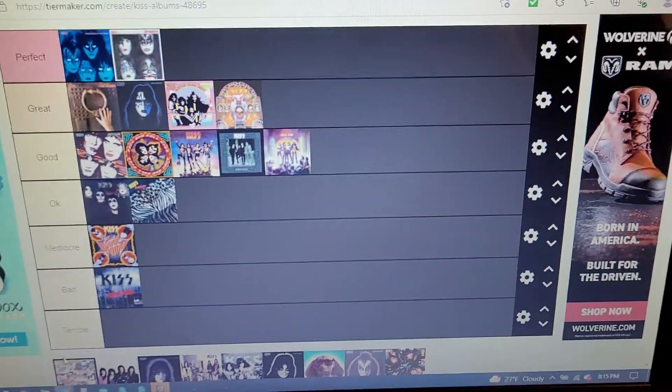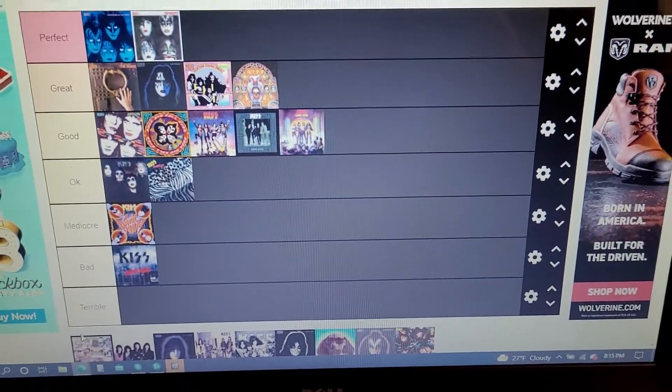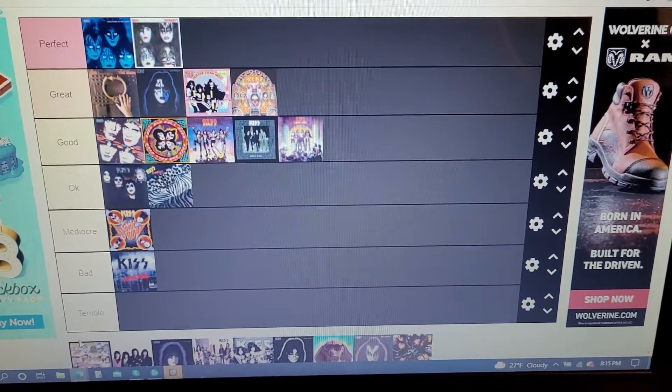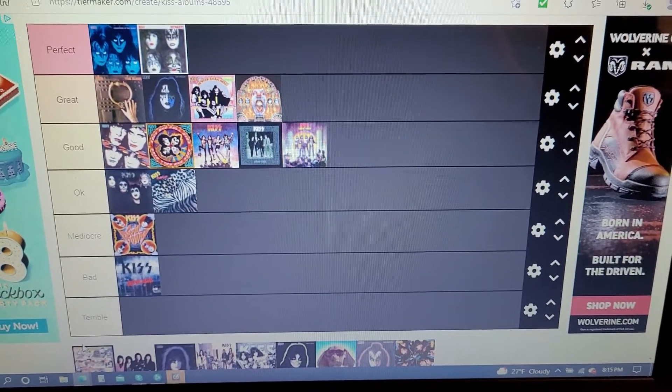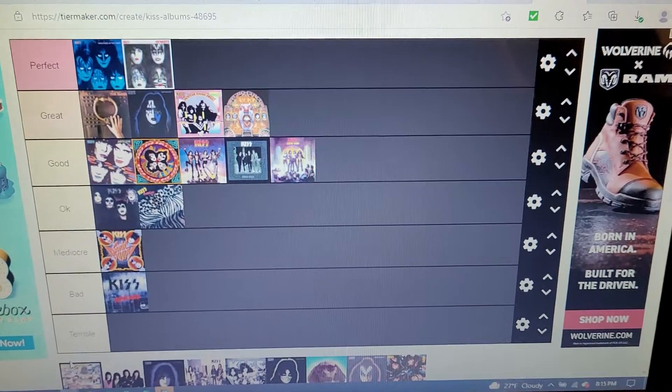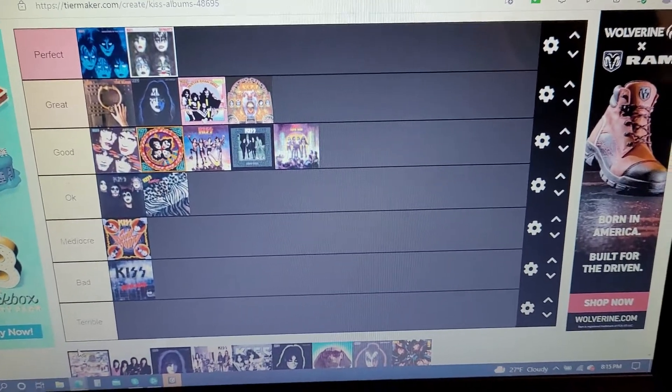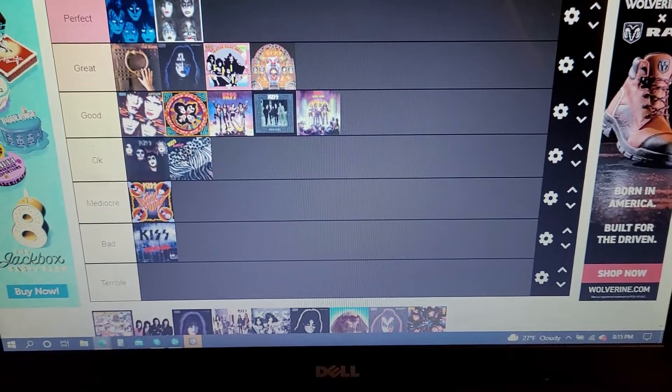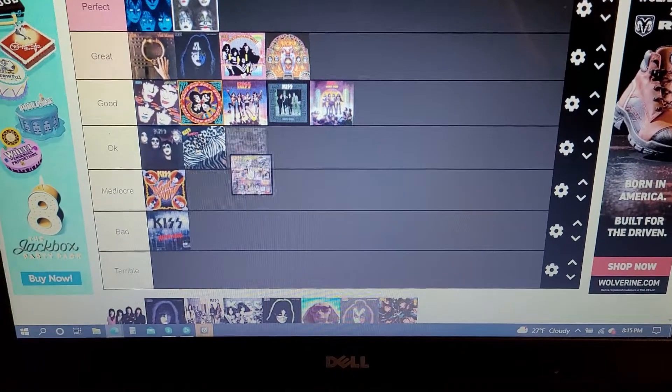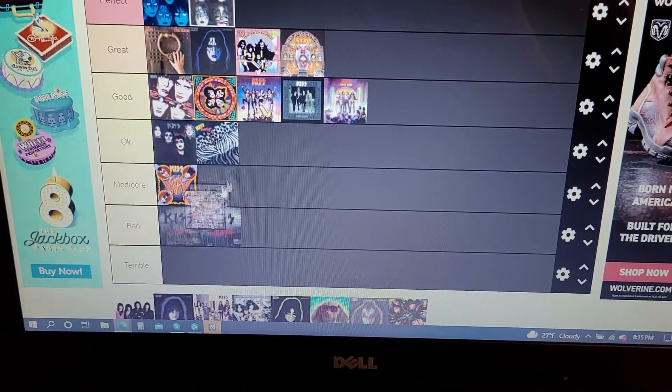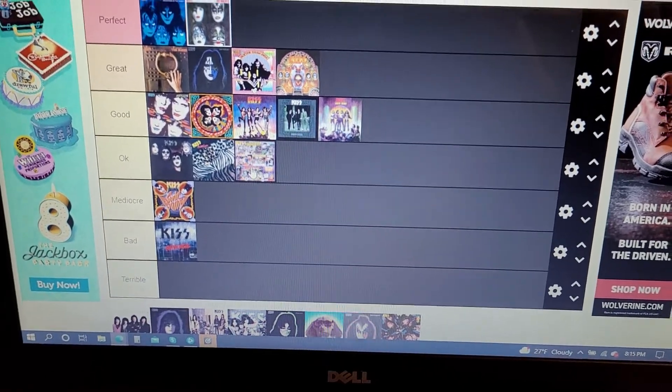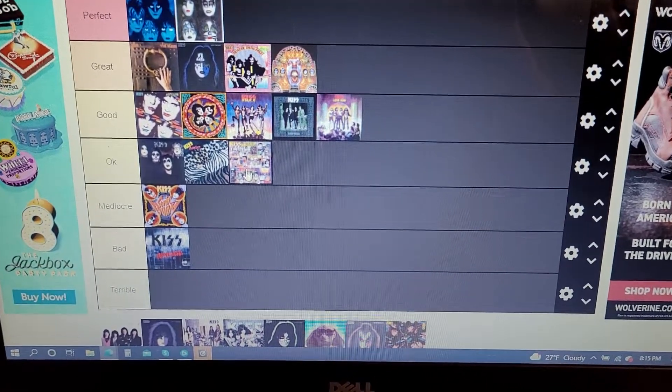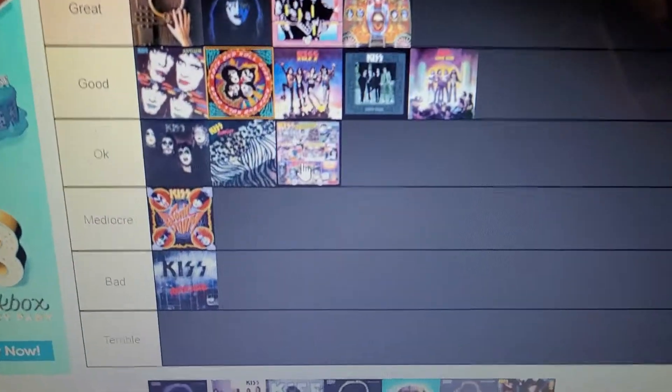But it has a lot of filler on it though. Like You're All That I Want and She's So European and what's it called? Tomorrow. Kind of forgettable stuff. So it's gonna go in the okay section.